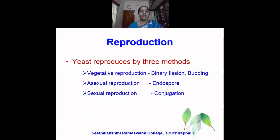Reproduction in the yeast is brought about by three methods. Vegetative reproduction is produced by binary fission and budding. Asexual reproduction occurs through endospore formation, and sexual reproduction occurs through conjugation.